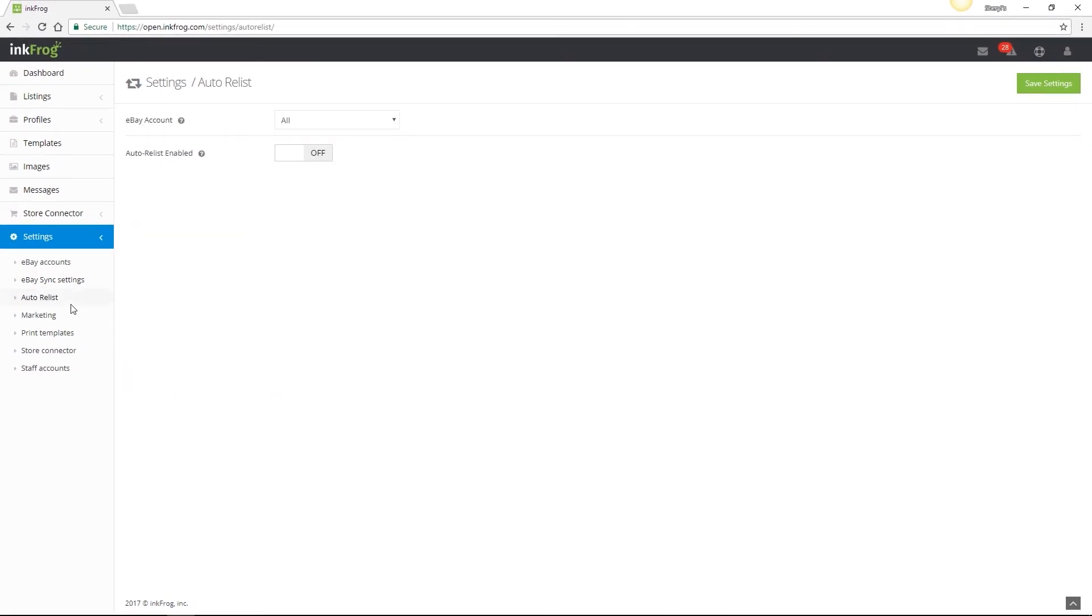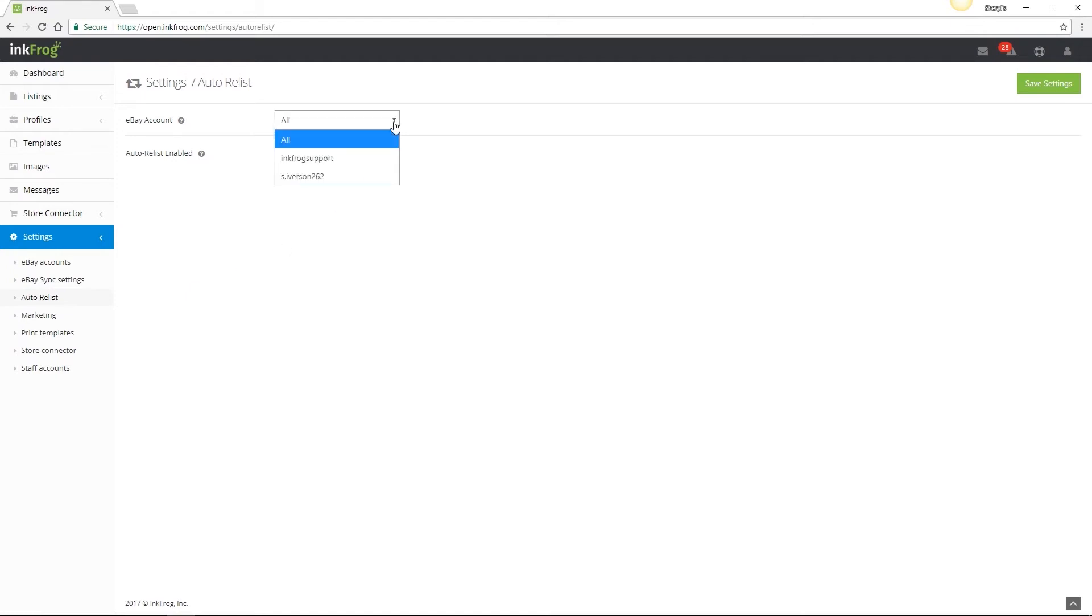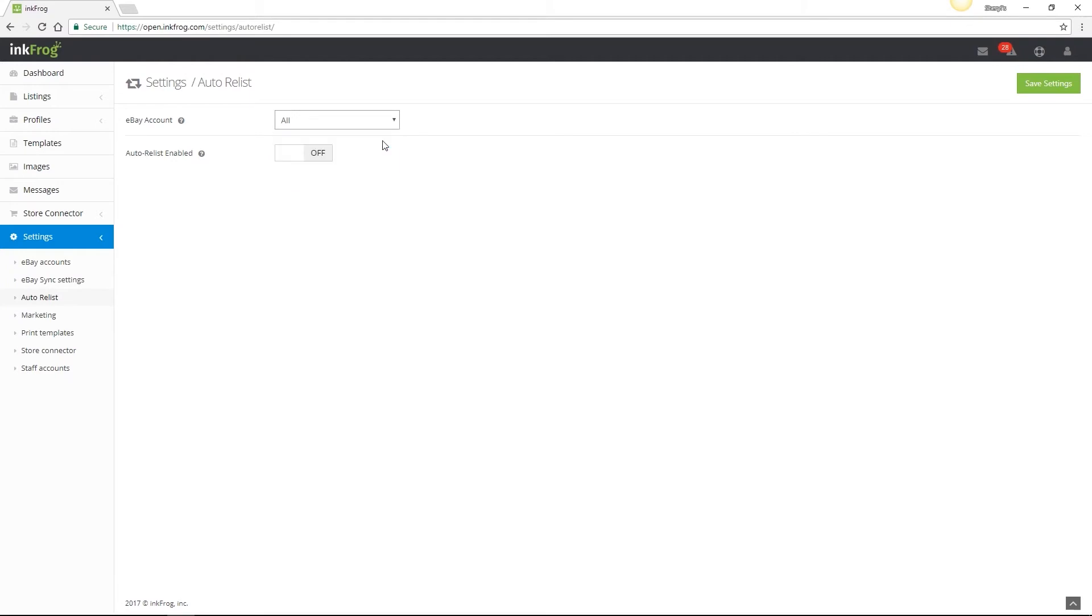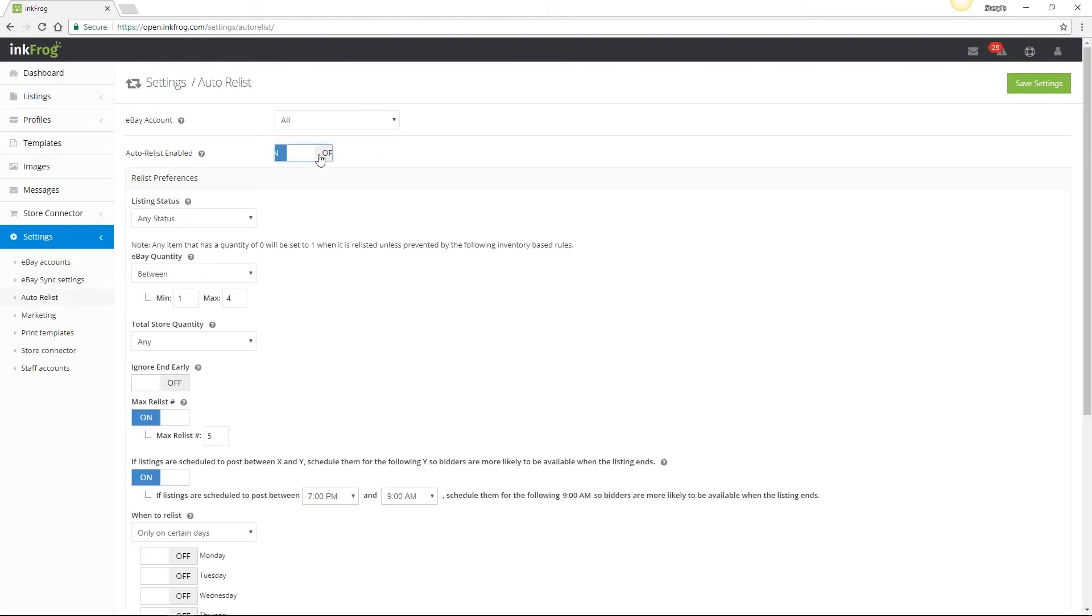Back in the settings menu, we have Auto Relist. These are account-based Auto Relist settings. They will apply to all listings in the account or can be set per eBay username if you have multiple eBay usernames connected to one InkFrog account. To use Auto Relist, select the eBay account or all and then turn on Auto Relist enabled.